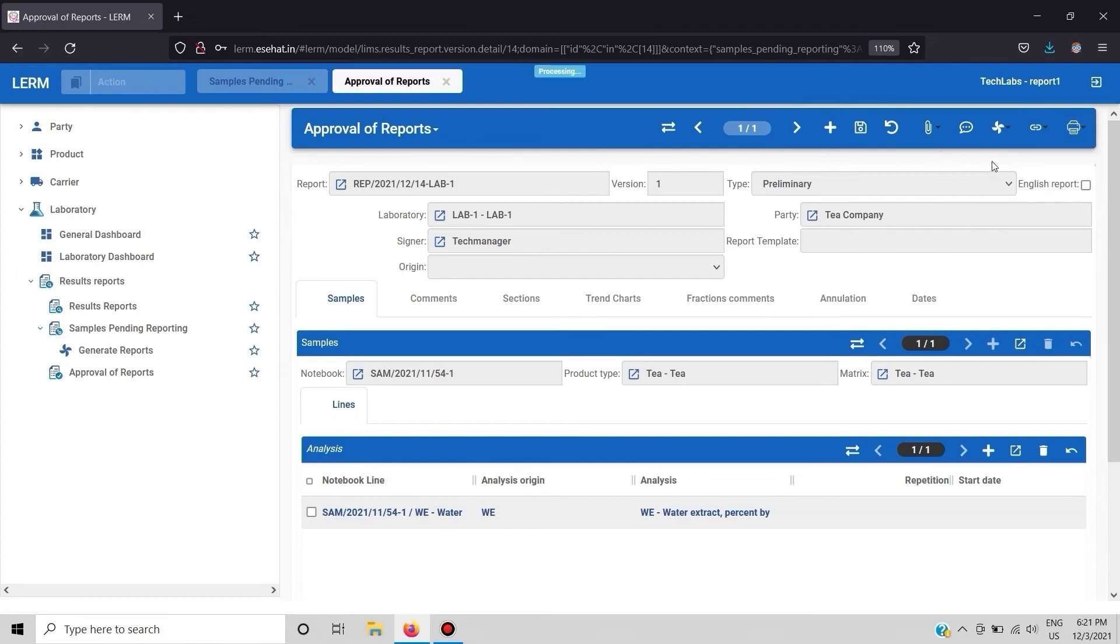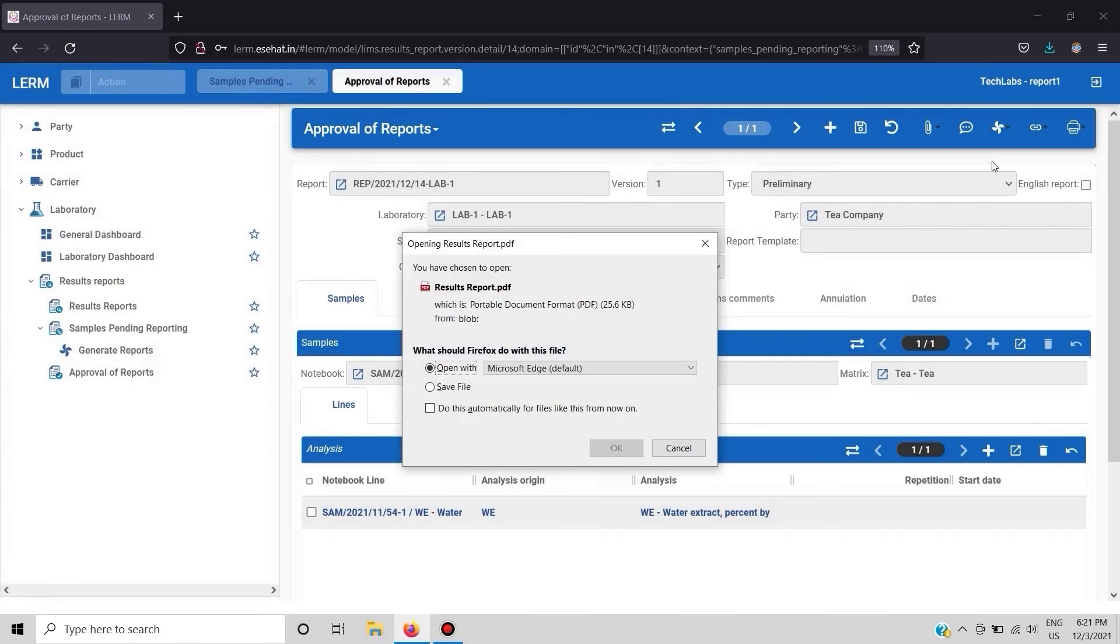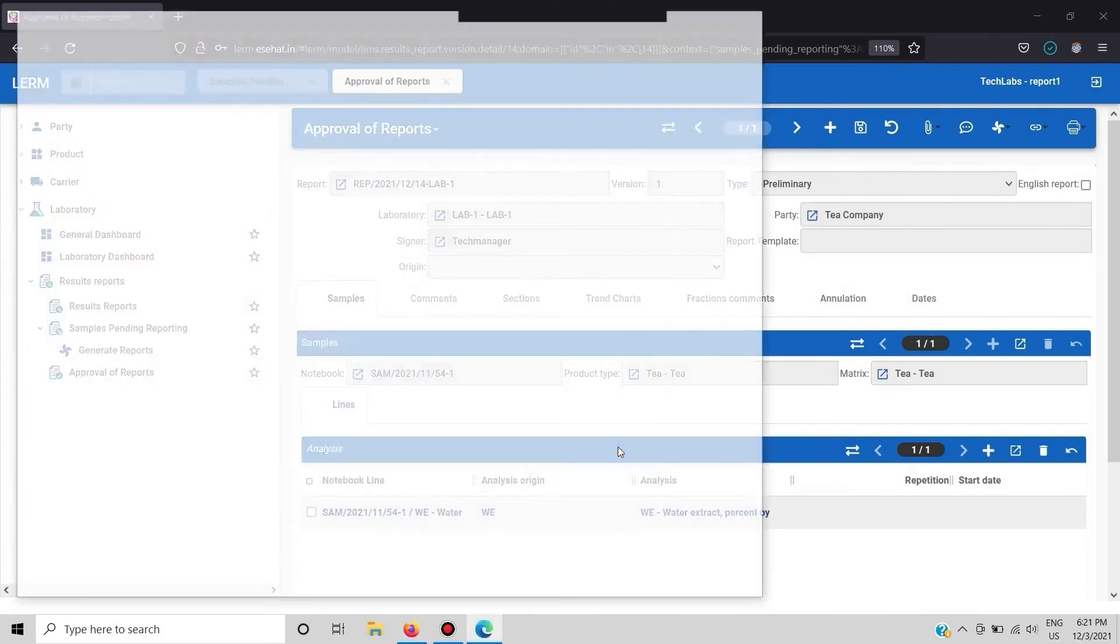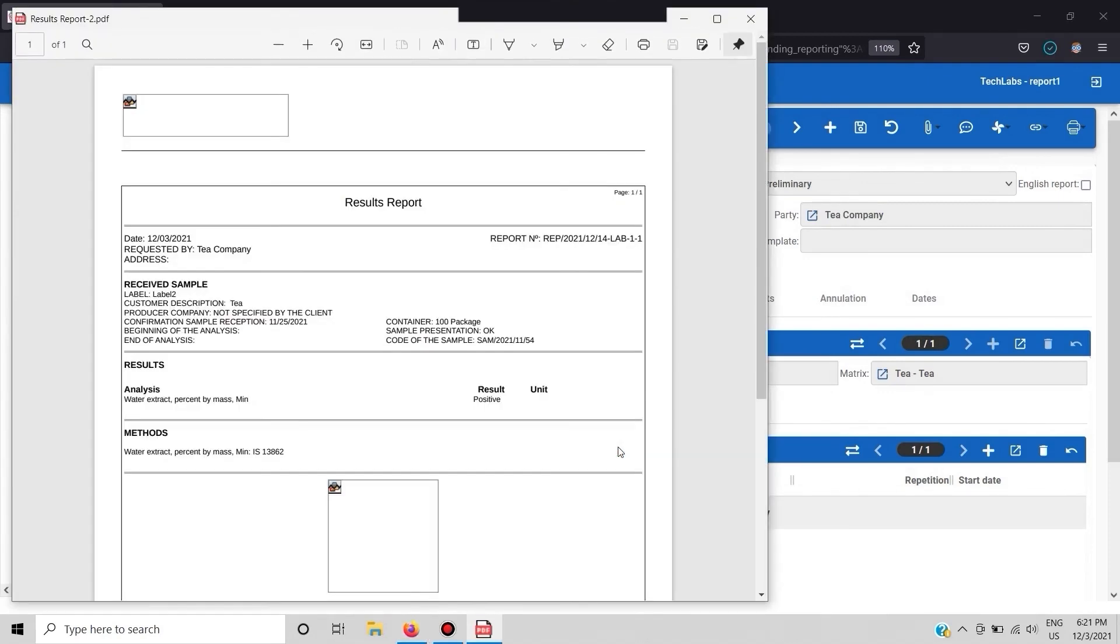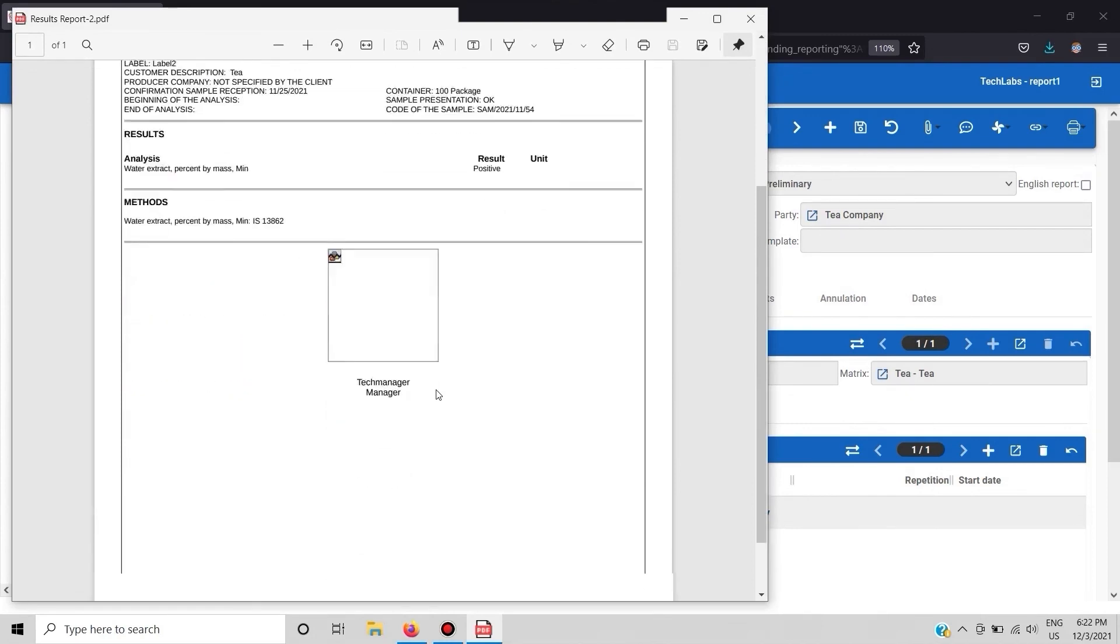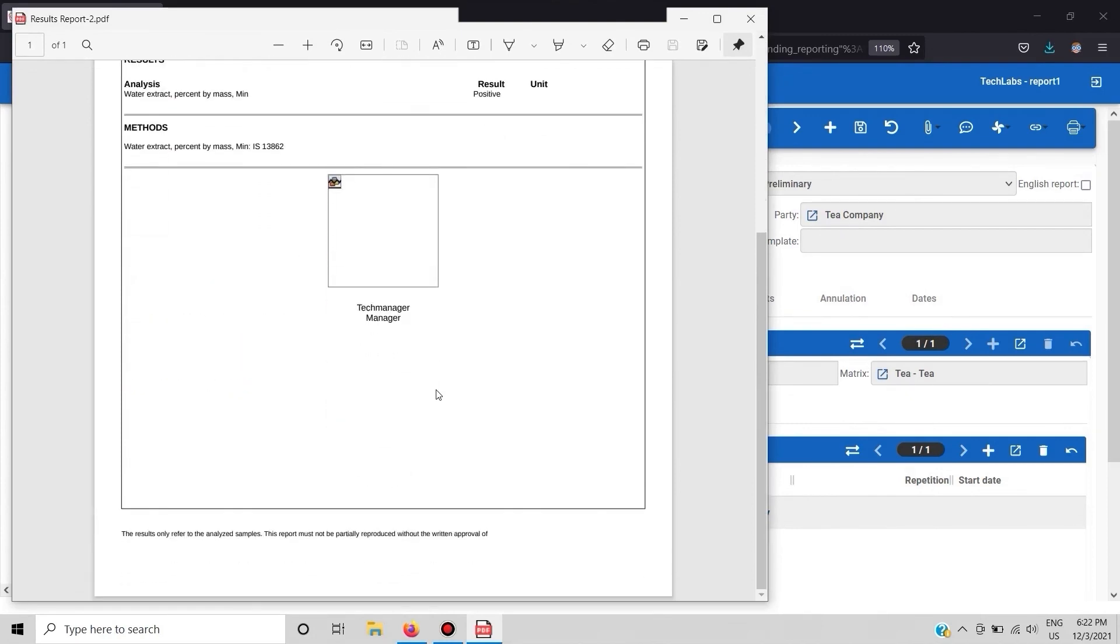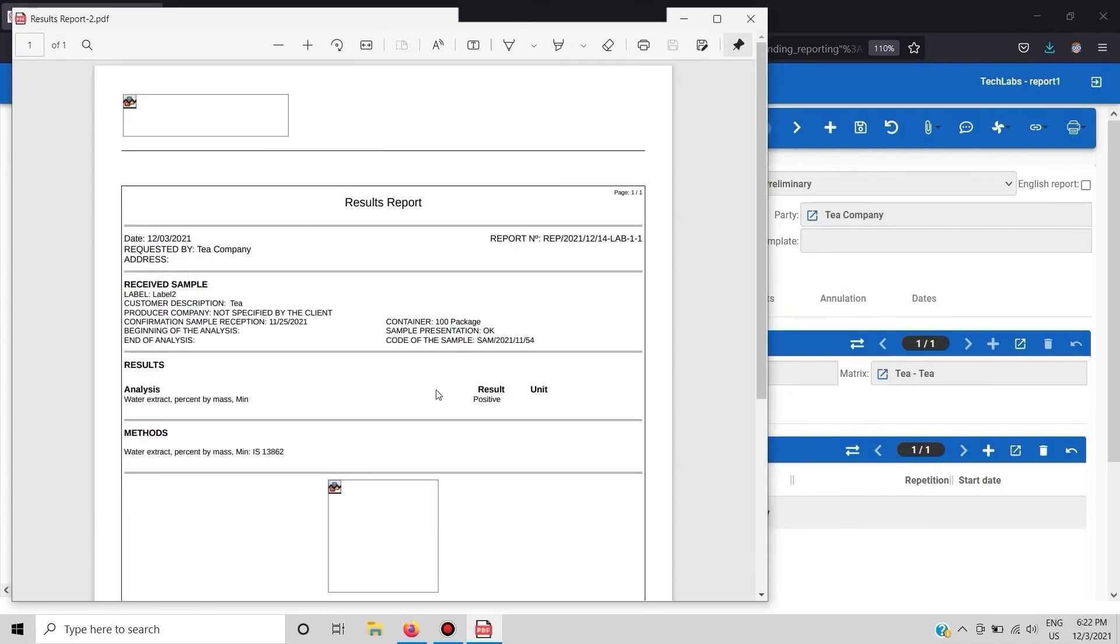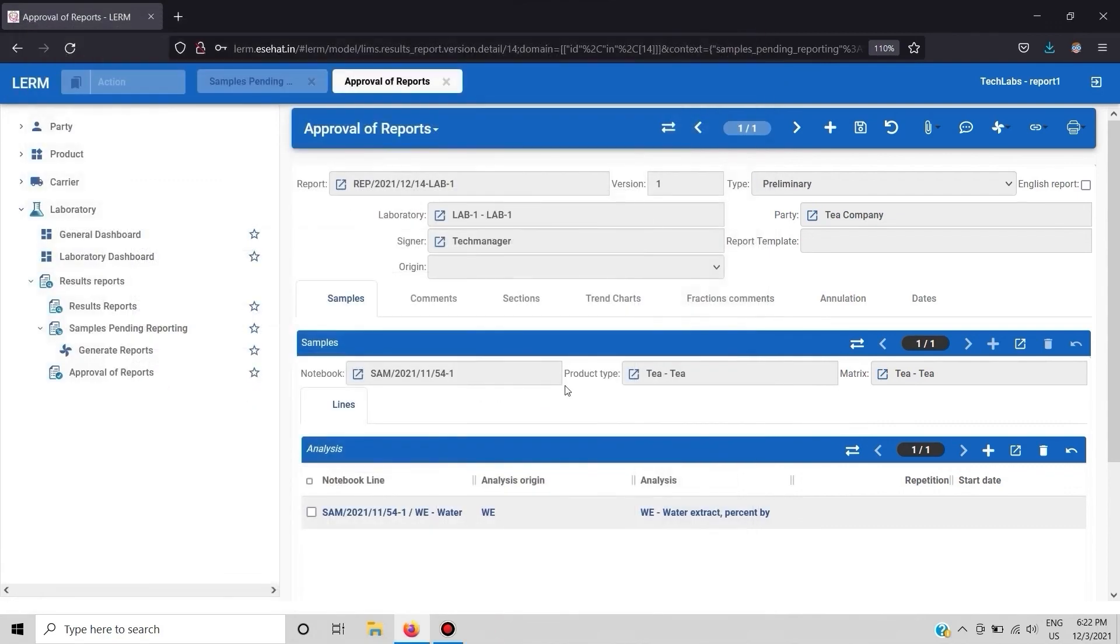To view the report further click on print report button and go to results report. Now you can see the entire sample report.